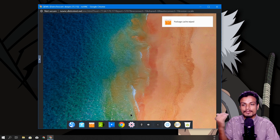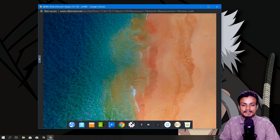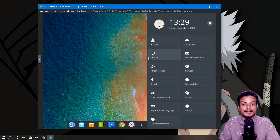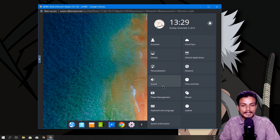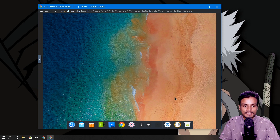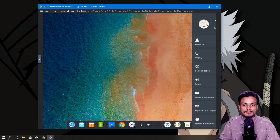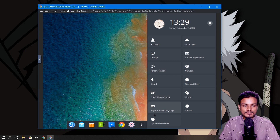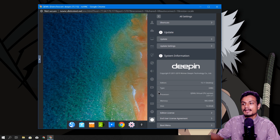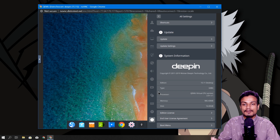Even though I don't use Linux as my daily driver, I do use it sometimes. I'm not going to reveal which Linux distro I use — we'll save that for another video. So I'm going to go to Settings to show you that this is actually a virtual machine we're accessing. Someone has made a virtual machine, turned it on, and is giving us access to it — that's how we're able to access Linux distros without downloading or installing anything.